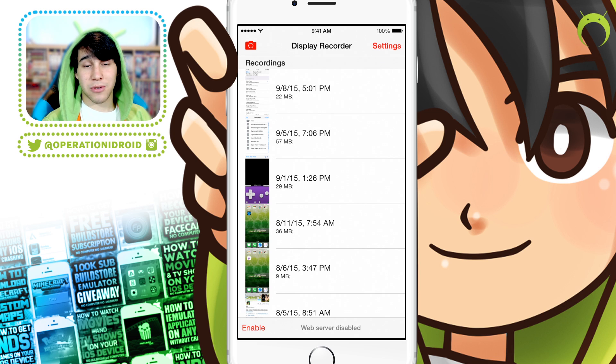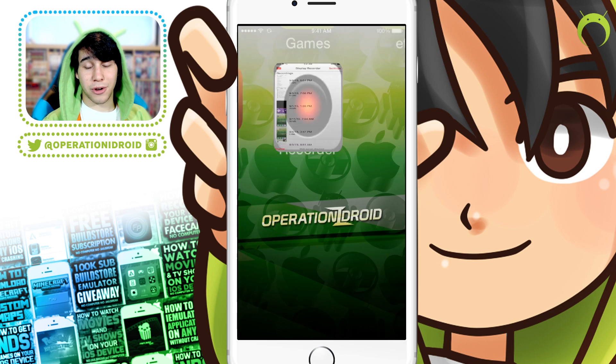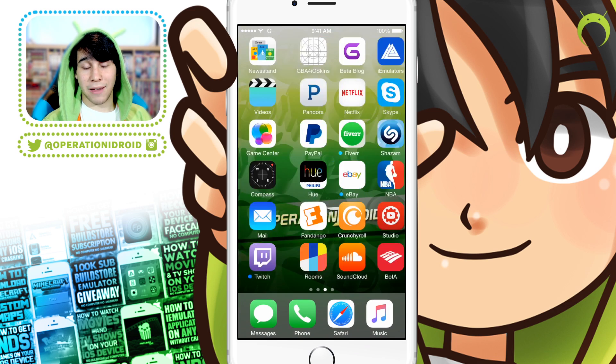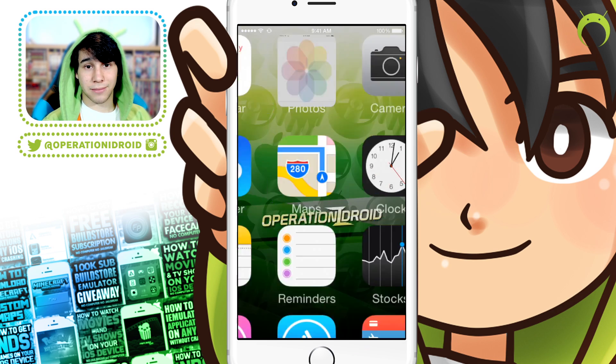I hope you enjoyed this tutorial and you'll start using Display Recorder to make your own tutorials or gameplays. Make sure you click that like button if you found it helpful, and subscribe if you're new for new tutorials every week.